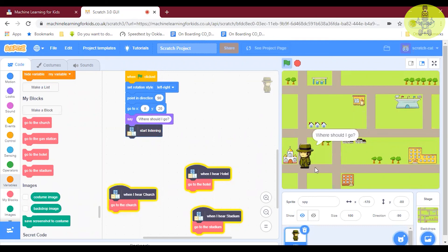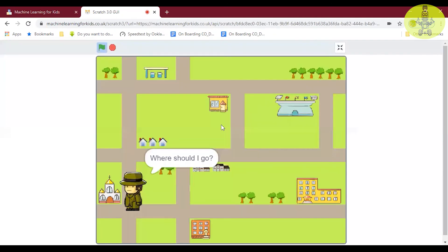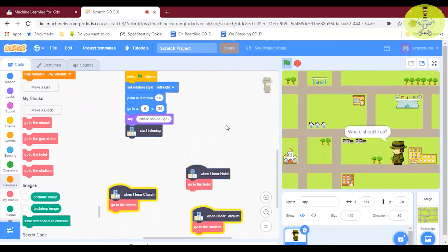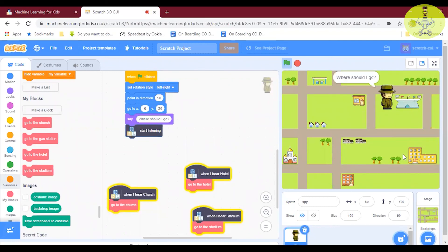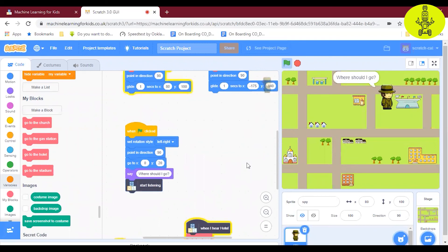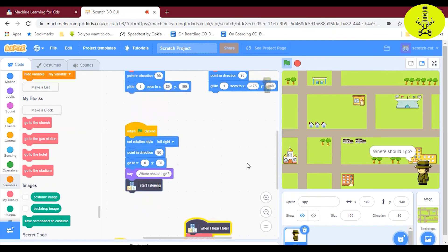The spy automatically moves to the church. Let me show one more example. When the green flag is clicked and it asks where should I go, I say 'Hotel' — and yes, it automatically moves to the hotel! It's gliding, because I put that in the coding. Thank you. If you like this video, please subscribe, share, and like. Subscribe to Skill High for more videos!